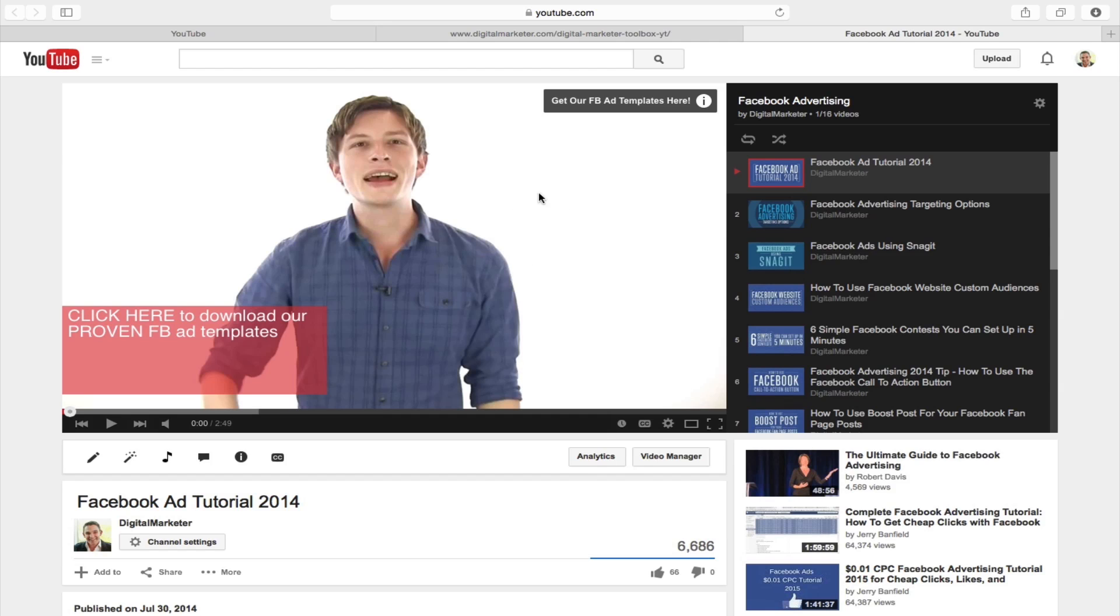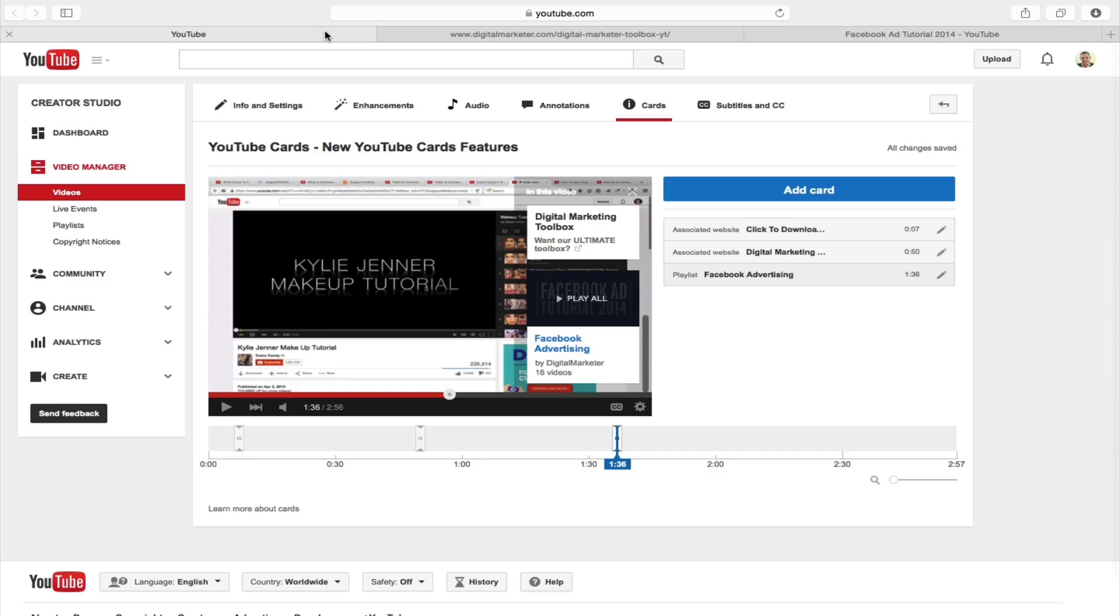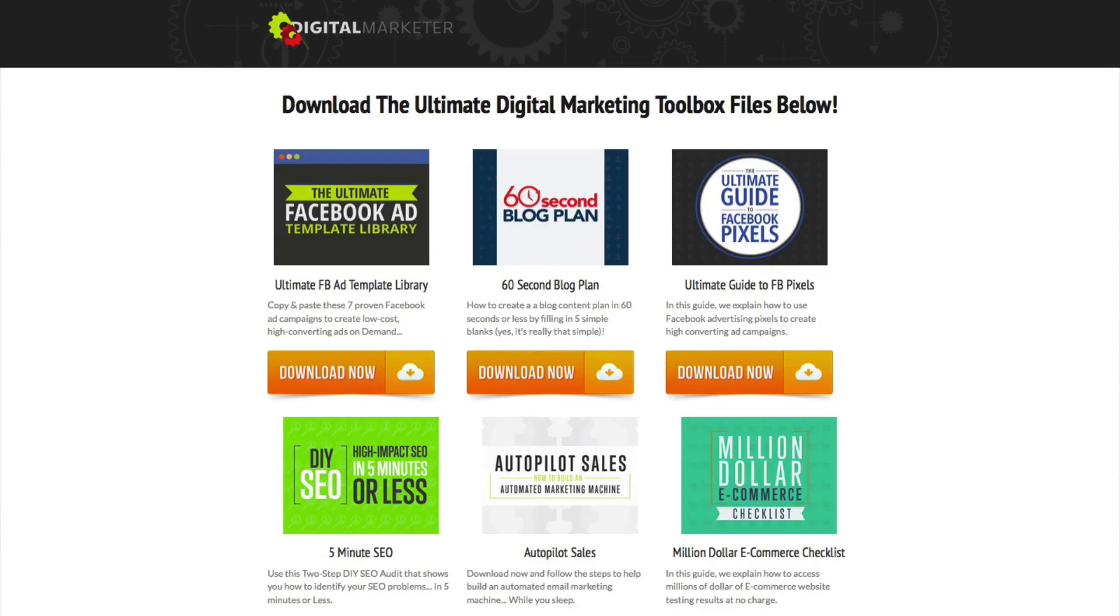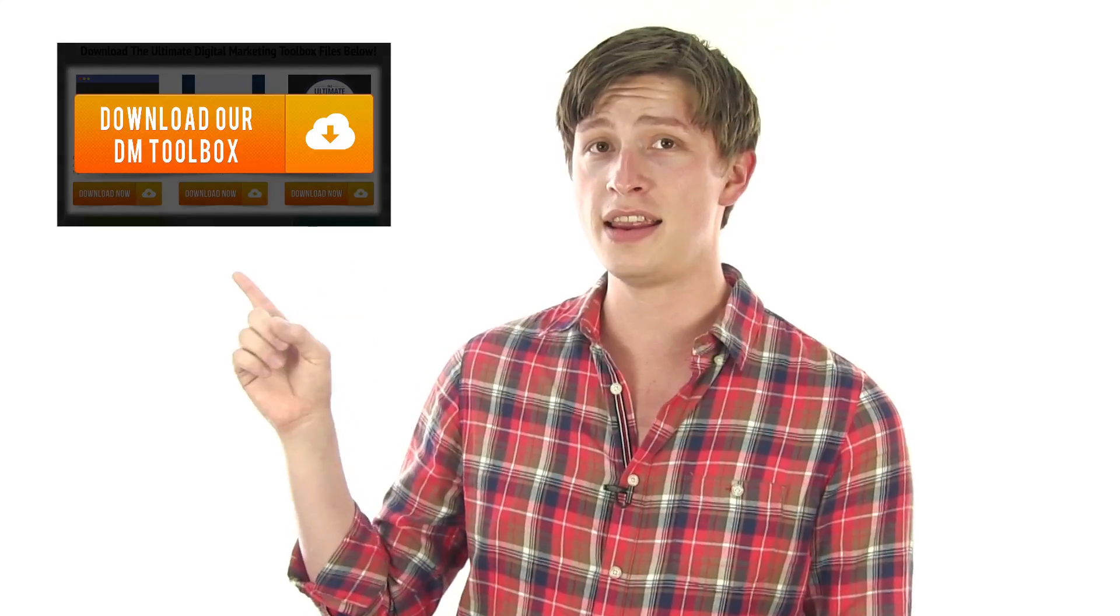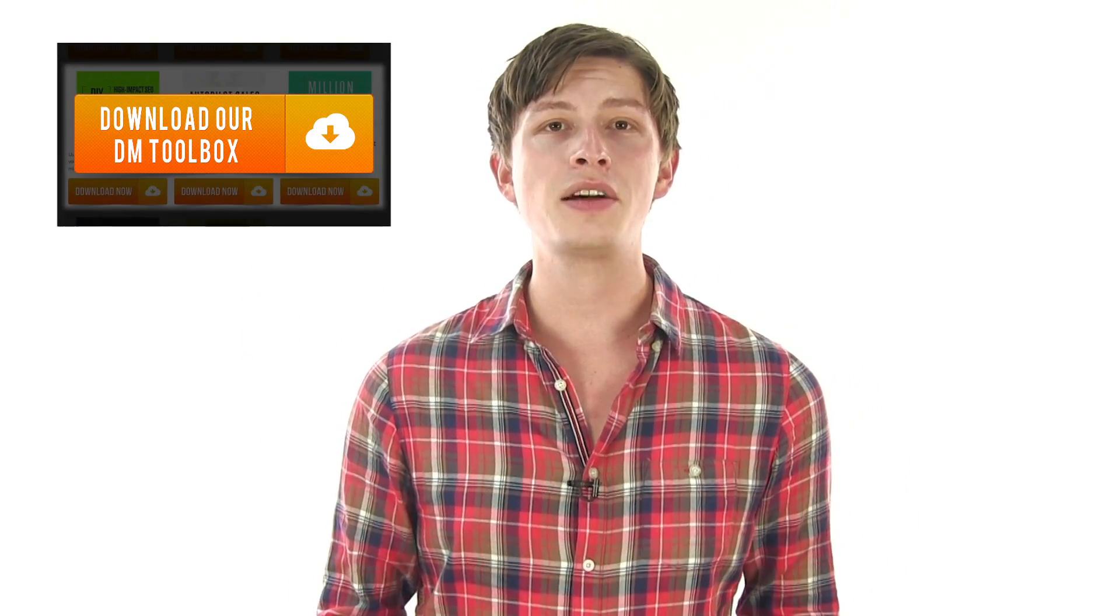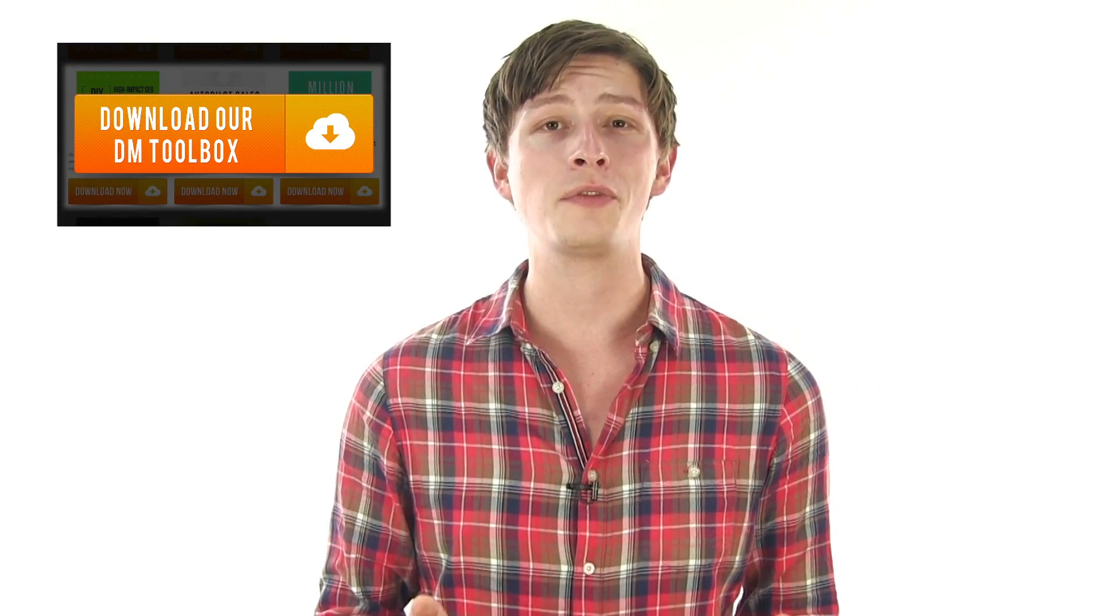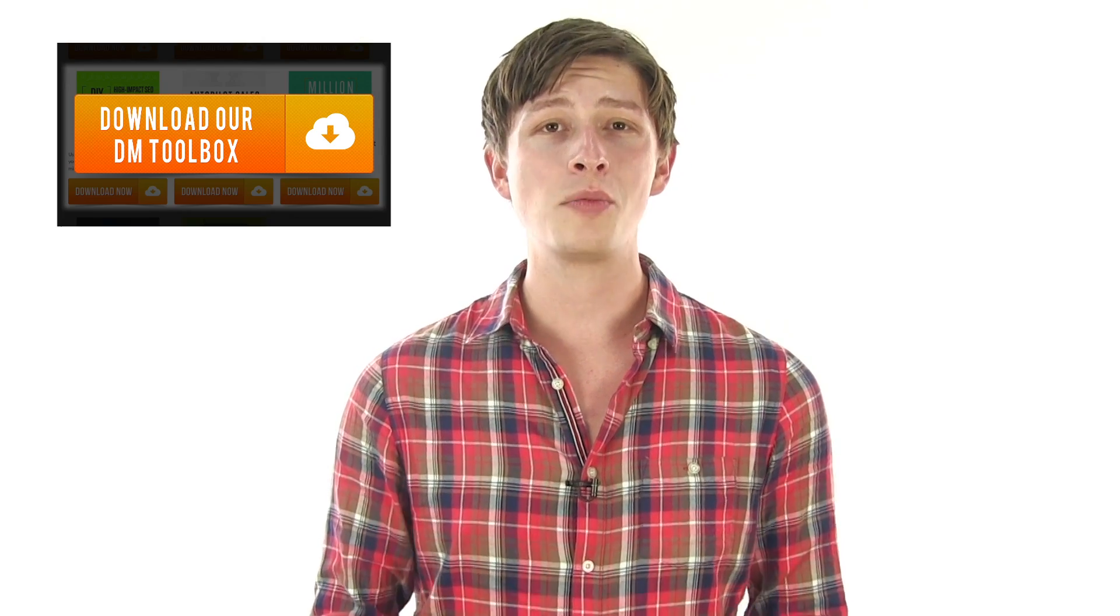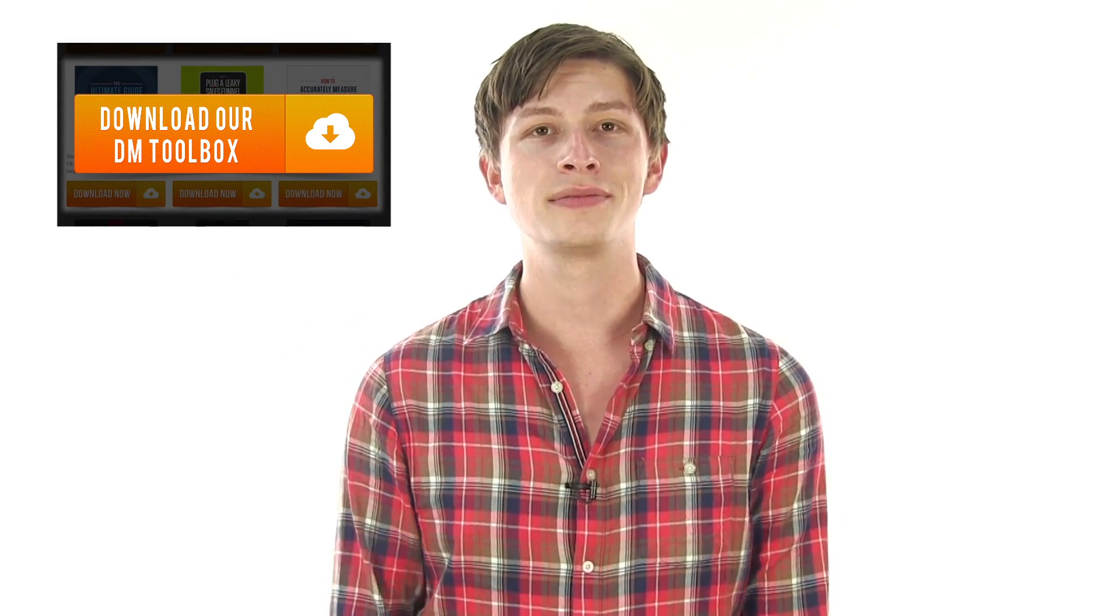Are you interested in having our ultimate digital marketing toolbox? We have a PDF download with 17 of our ultimate digital marketing toolbox resources that you can get by clicking right here. Also be sure to leave a comment, like this video, and subscribe to our YouTube channel for more helpful videos just like this one. I'm Matt Coleman with Digital Marketer and thanks for watching.